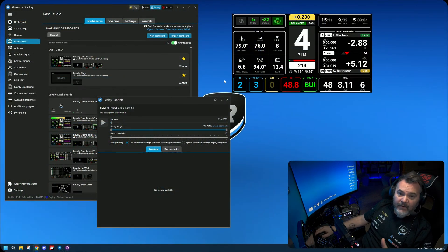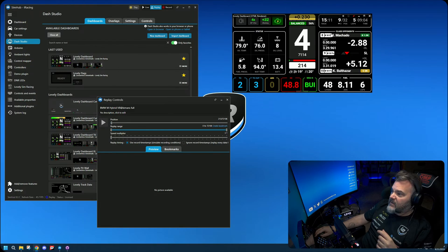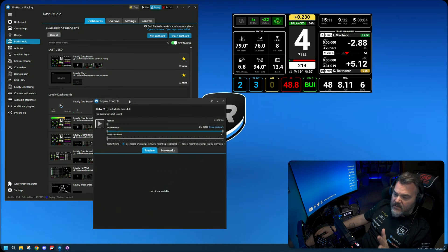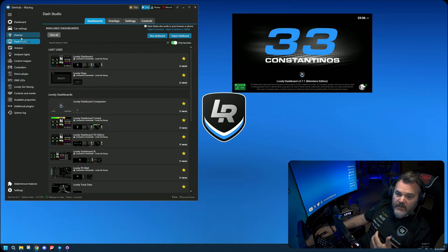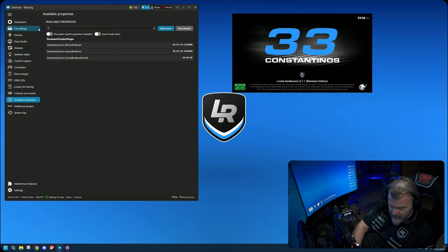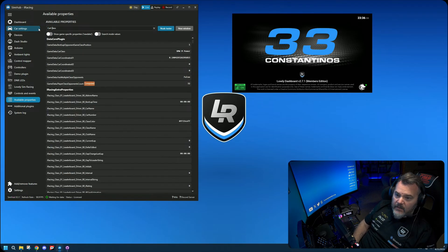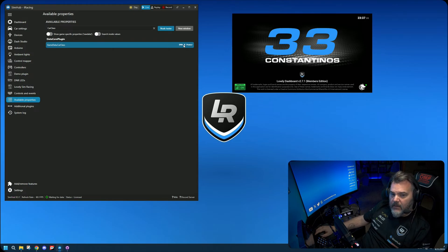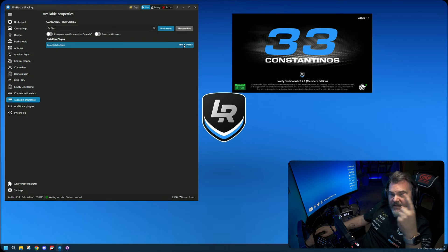First, let me switch over to the camera. The first thing you need to do is identify the problematic name. As you can see here in the dashboard, this is where you'd expect to see a class name, but right now it says 'BMW M Power.' This is a replay of a BMW M Hybrid V8. Go over to the properties in SimHub and find the car class — you'll find the car class name 'BMW M Power' there.